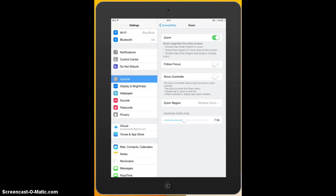So let's have a look at some other functions of the zoom menu. If we look at the bottom we've got a maximum zoom level. Now the maximum zoom level you are just setting an upper limit of how much you ever want the iPad to zoom in. And I've got mine at 7.5 you can see here. But you can go all the way up to 15 times. And you can go down to just over one time, a magnification of just over one.